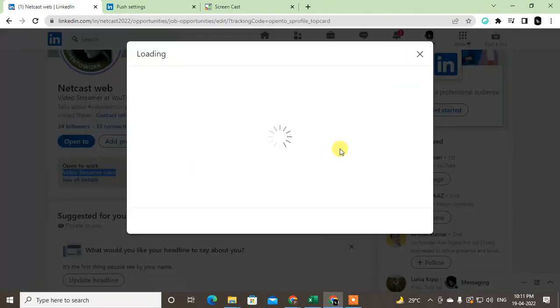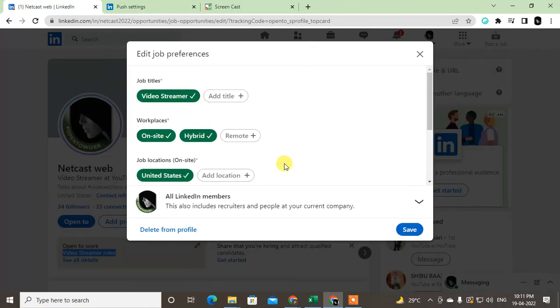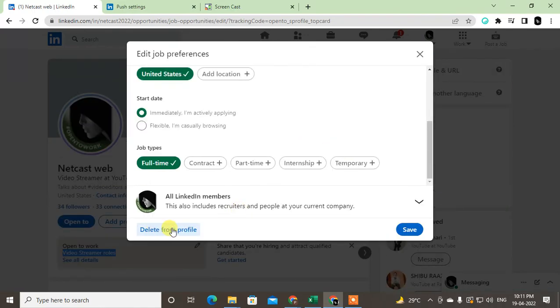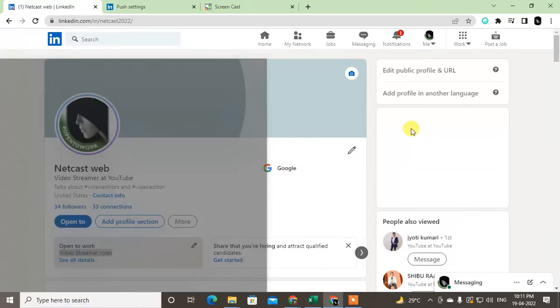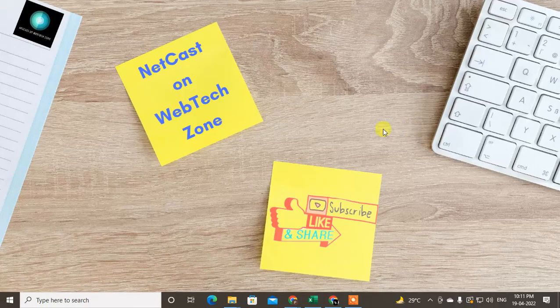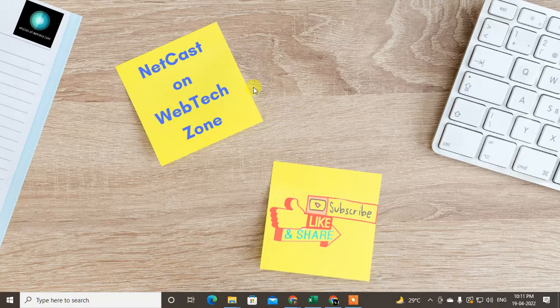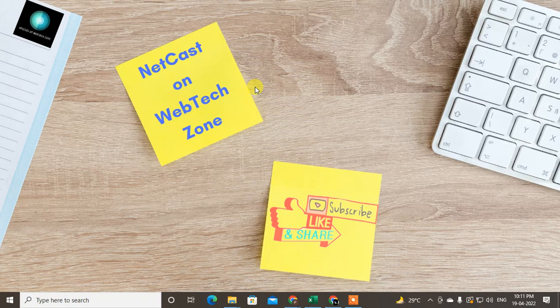And here you have to just delete this profile frame. So that is how you can stop the job notifications. I hope you like this video. Please subscribe and thank you for watching.